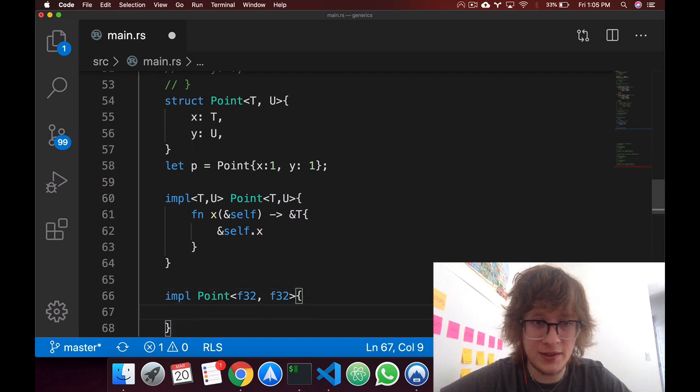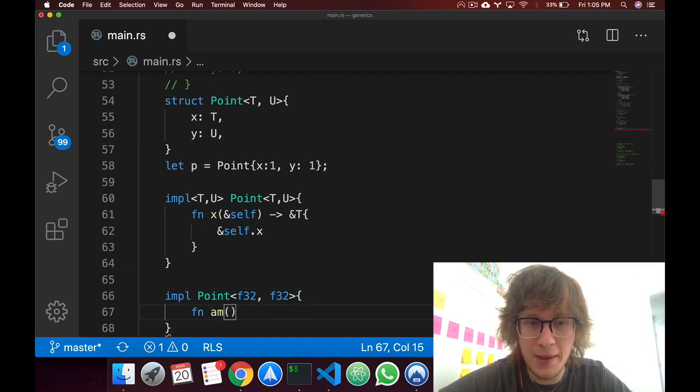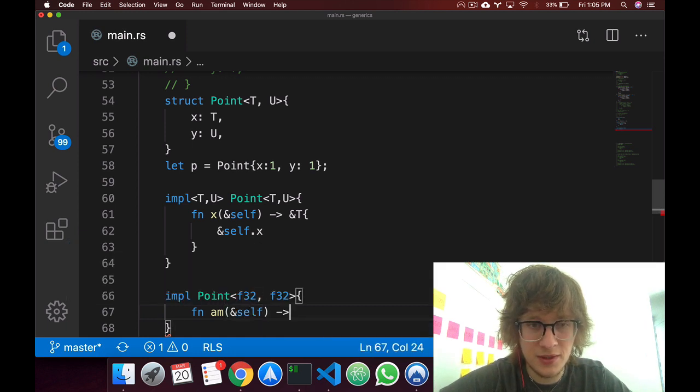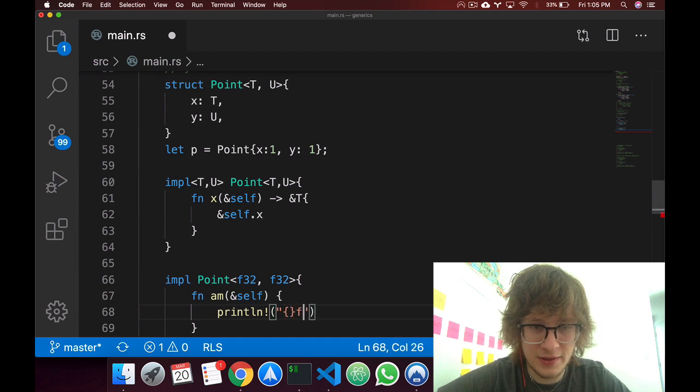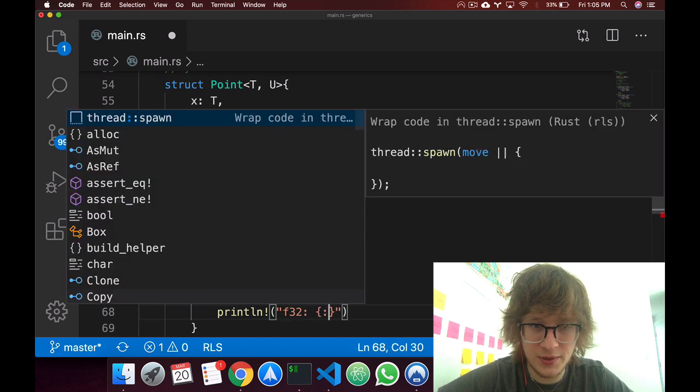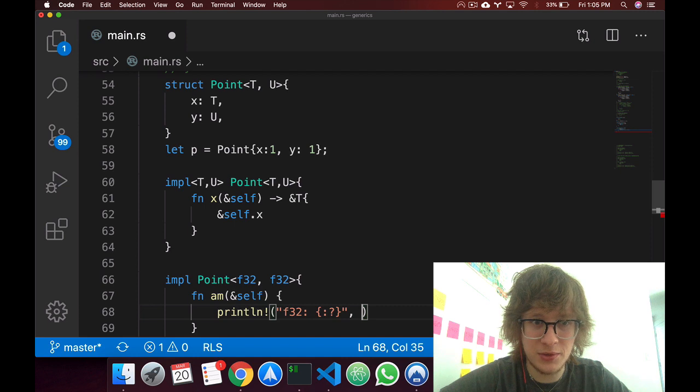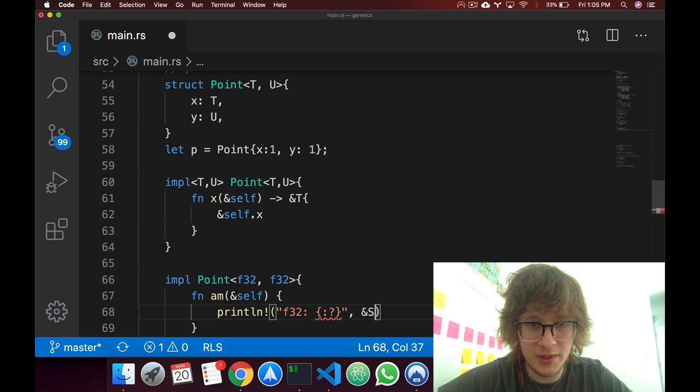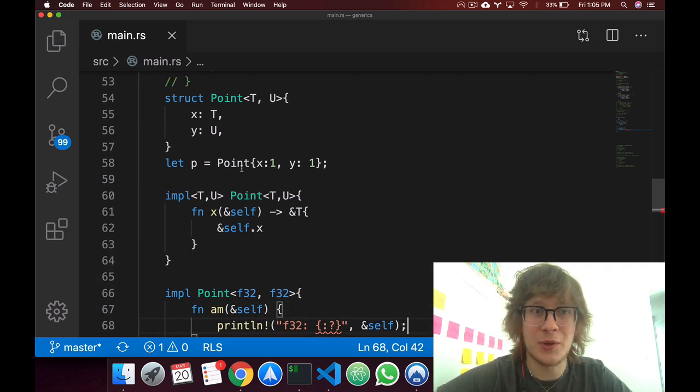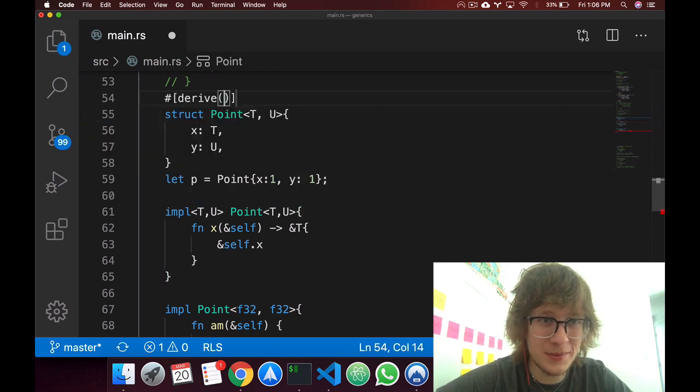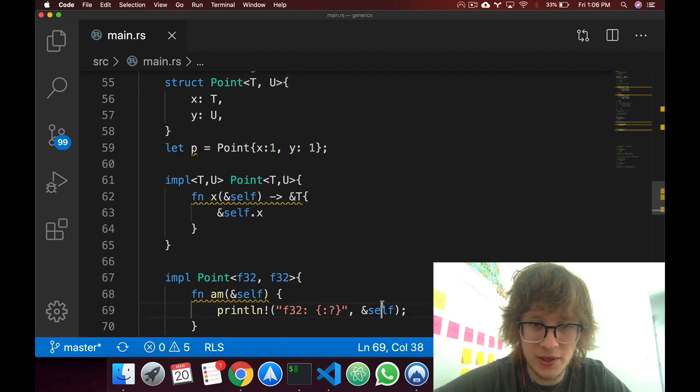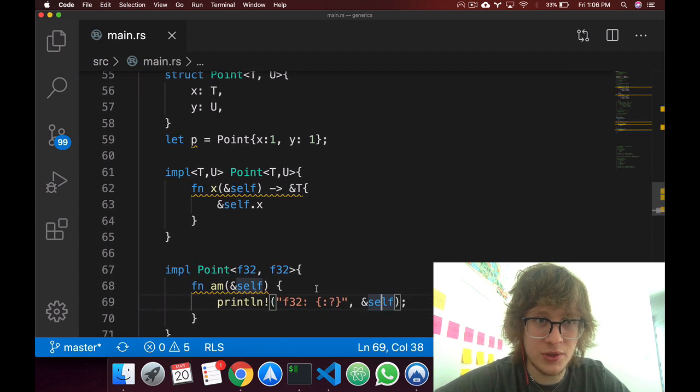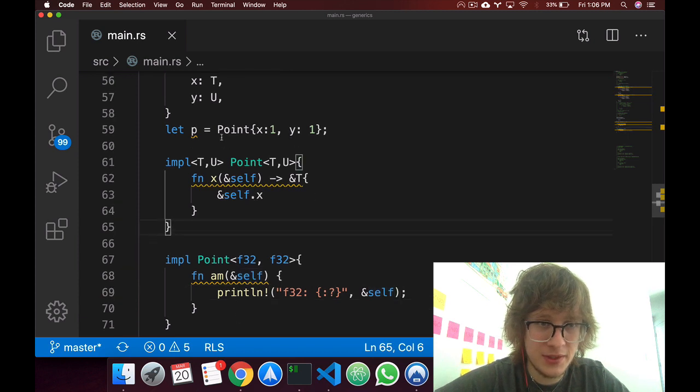And in here we can just create a function, say m, in which we pass in self. And we output, we don't output anything, we'll just print line. We'll just print line, f32, and we'll, oh I guess we can't really say our point, can we? Actually, let's just derive debug so we can actually run this code so we can see some code once in a while. So, derive, we'll derive debug. Once again, this allows us to actually display it with this formatter, and yeah, so this now should run.